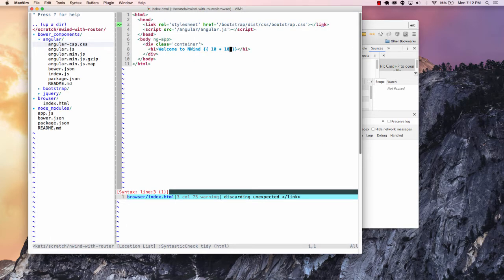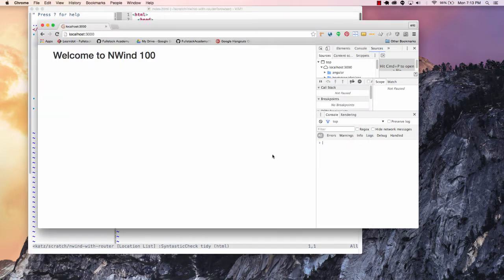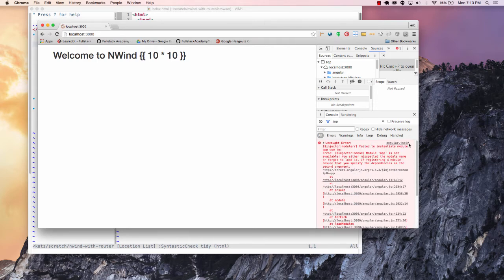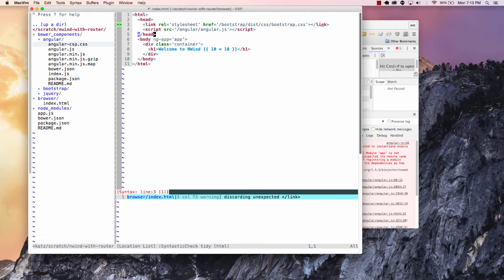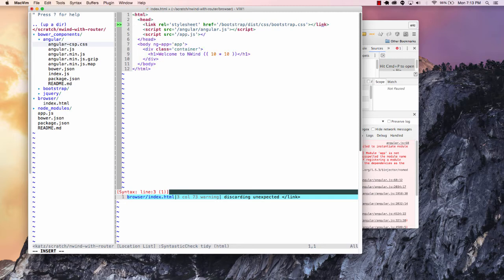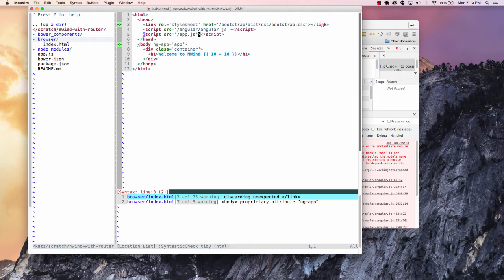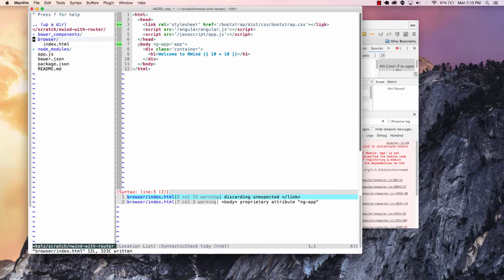Now, what I want to be able to do here is that I would like to set up my Angular application by having an app named app. So when I make this change and I reload it, all of a sudden I get an error message saying it can't find this module app. And what I'm going to do is bring in an app.js. Right now this file doesn't exist. I'm going to stick it underneath my browser and let's be a little more consistent here — let's store this under javascript/app.js and put this in my browser folder.